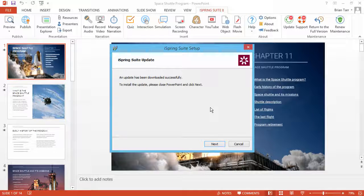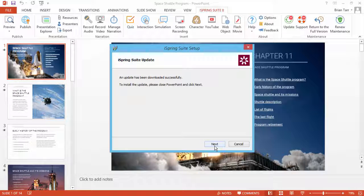After the installation file is downloaded, you will be asked to close PowerPoint and click Next. And that's it!